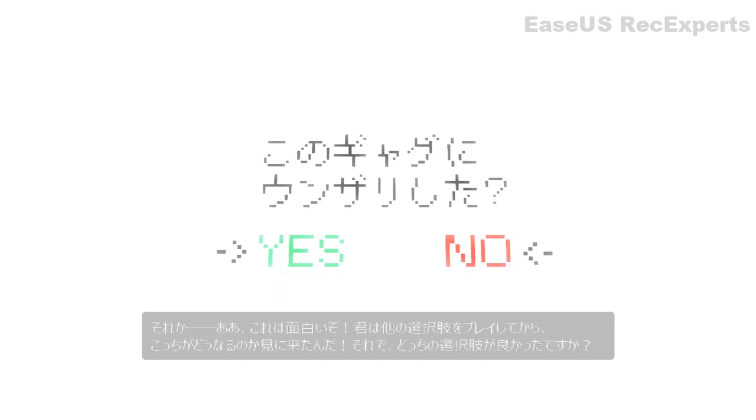Oh, and this is rich. Perhaps you've just played the other option, and now you've come to see what happens in this one. So, what do you think? Which choice was the better one?